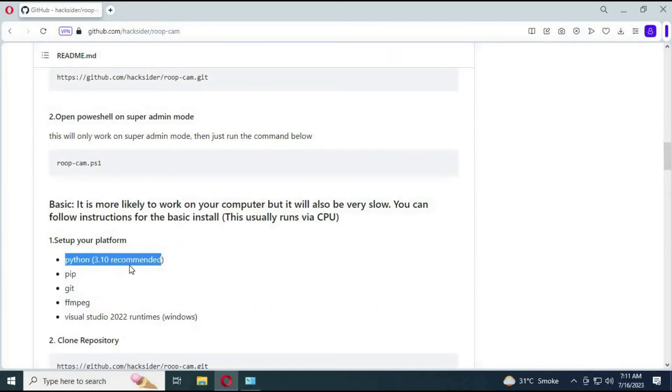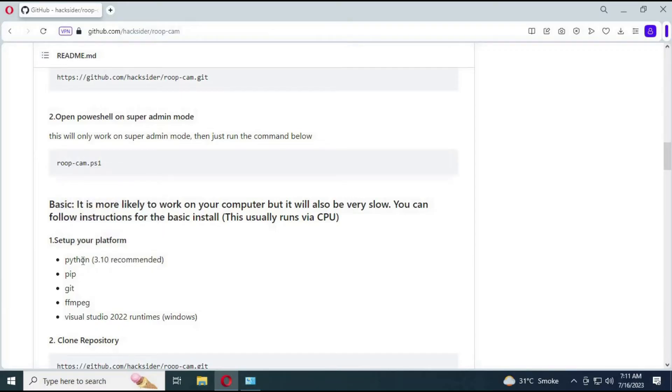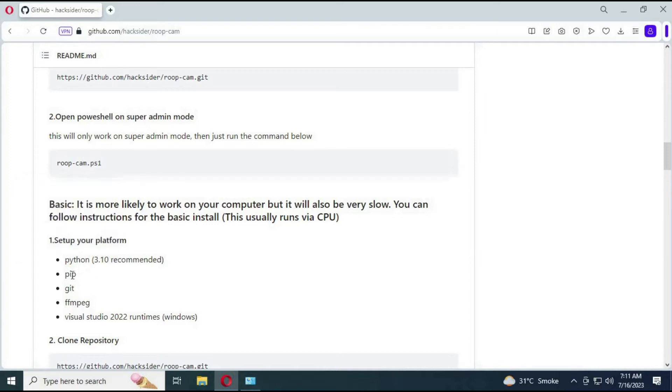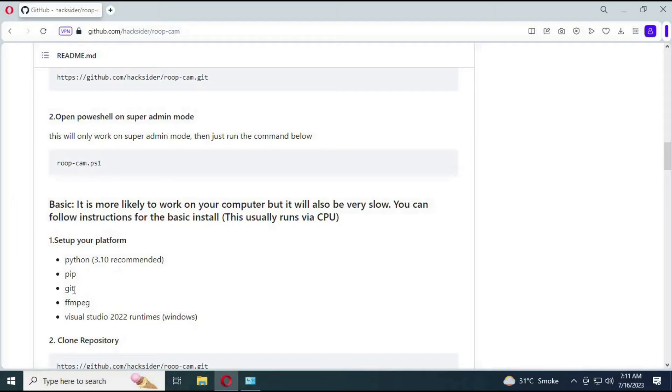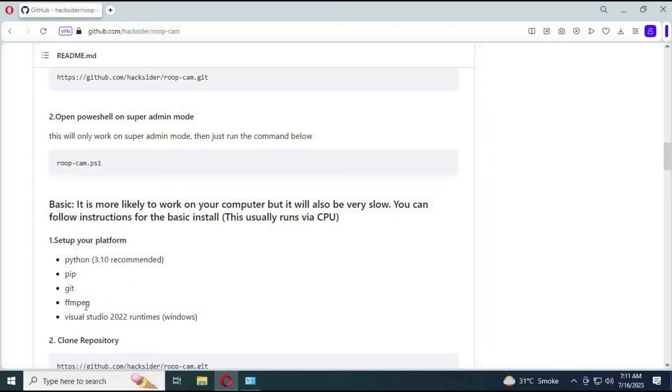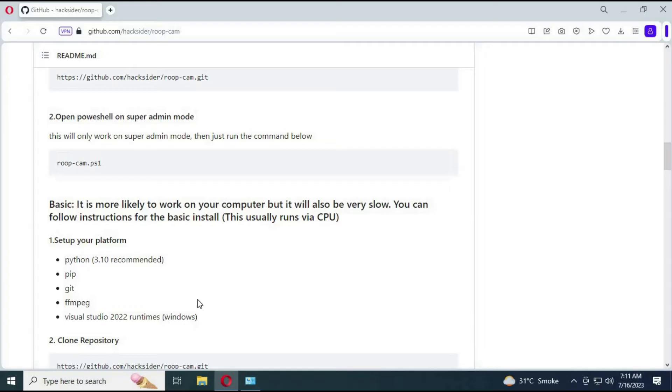First thing you need is Python 3.10. Not older or newer version, only 3.10. You don't need pip or git to use this. You need to have ffmpeg installed. You can check my video on how to install ffmpeg. You also need Visual Studio 2022 installed on your computer.